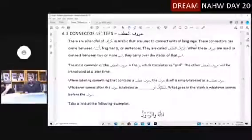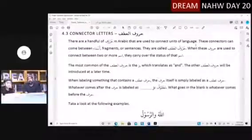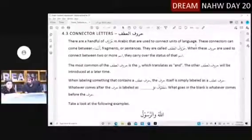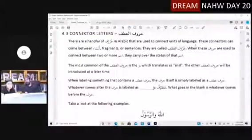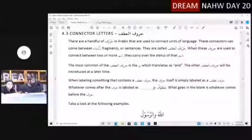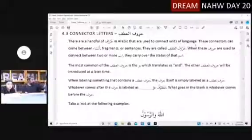When these huruf are used to connect between two or more isms, they carry over the same status of that ism. So if X was rafa and you have a harf atf, then Y will also be rafa. The status carries over.